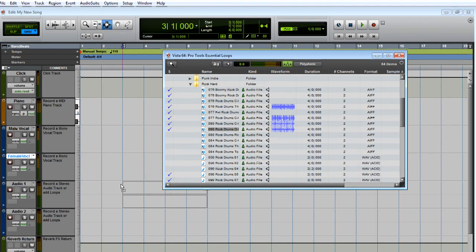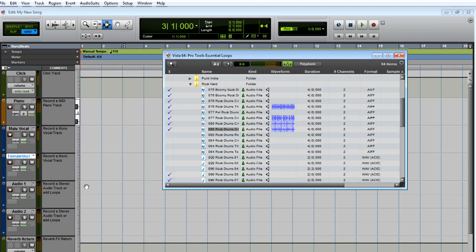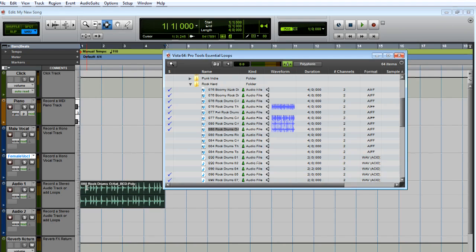Find one you like, and then drag and drop the file to the left of the Audio 1 track in the Edit window. Drop it on the far left so the audio begins at the start of the track and on beat.